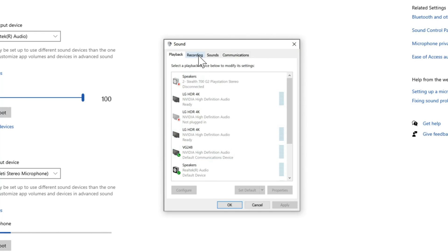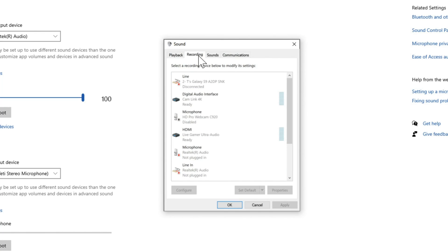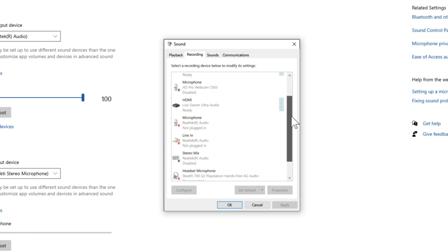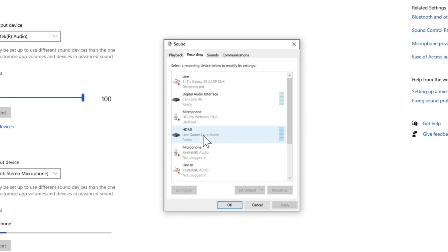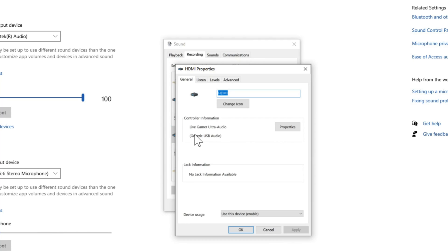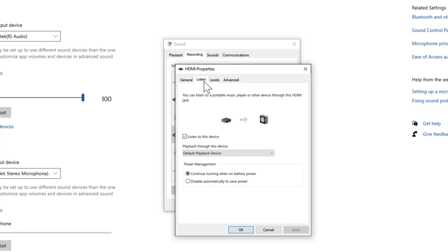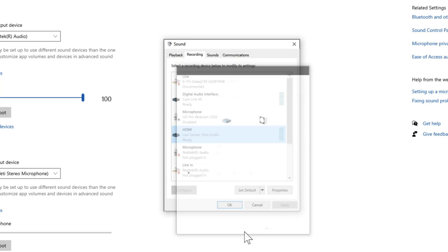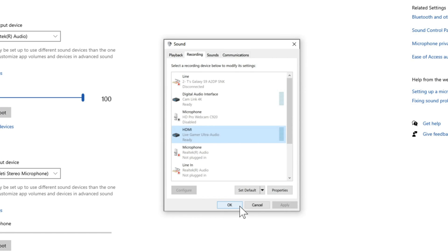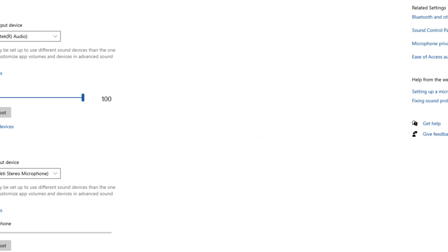Now that we have the sound control panel opened up, let's go to the recording tab and locate our capture card. Mine is called Live Gamer Ultra, here it is. Now let's double click this and go to the listen tab. Then checkmark listen to this device, and it will play back that device over your PC speakers. Now when I move around the menu on my PlayStation, I'll hear it come through my speakers. I'm going to press OK and back out of the screen.